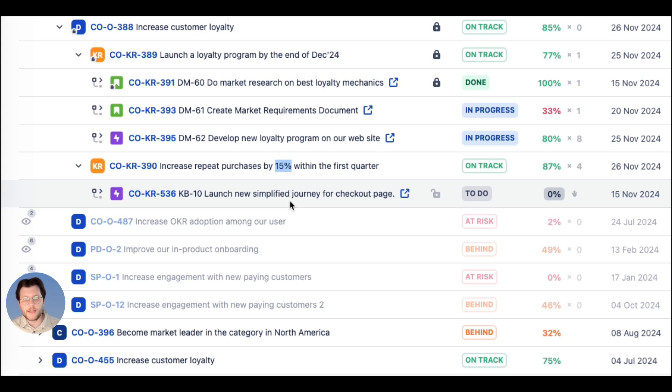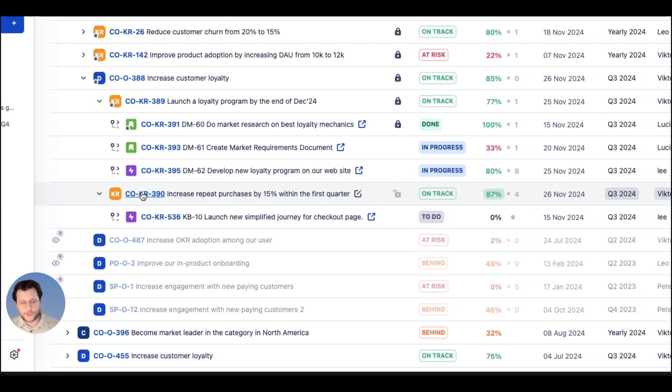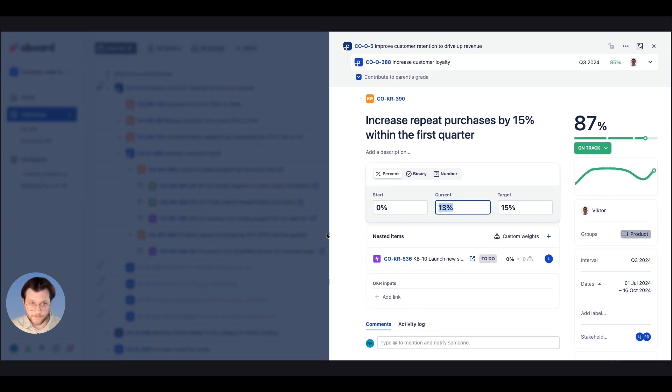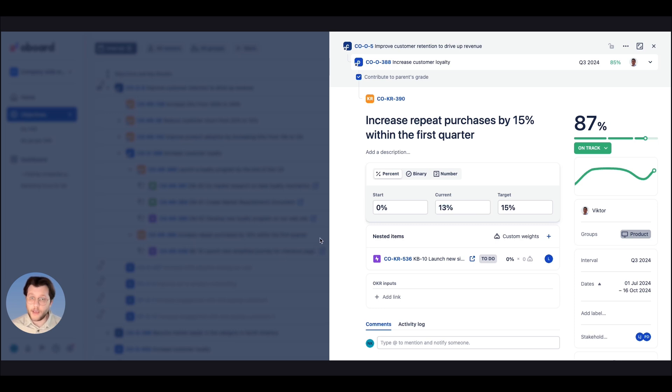this is an outcome type key result, meaning that we need to achieve an exact 15% increase in our business metric. The completion of the link Jira epic will not necessarily help with that.